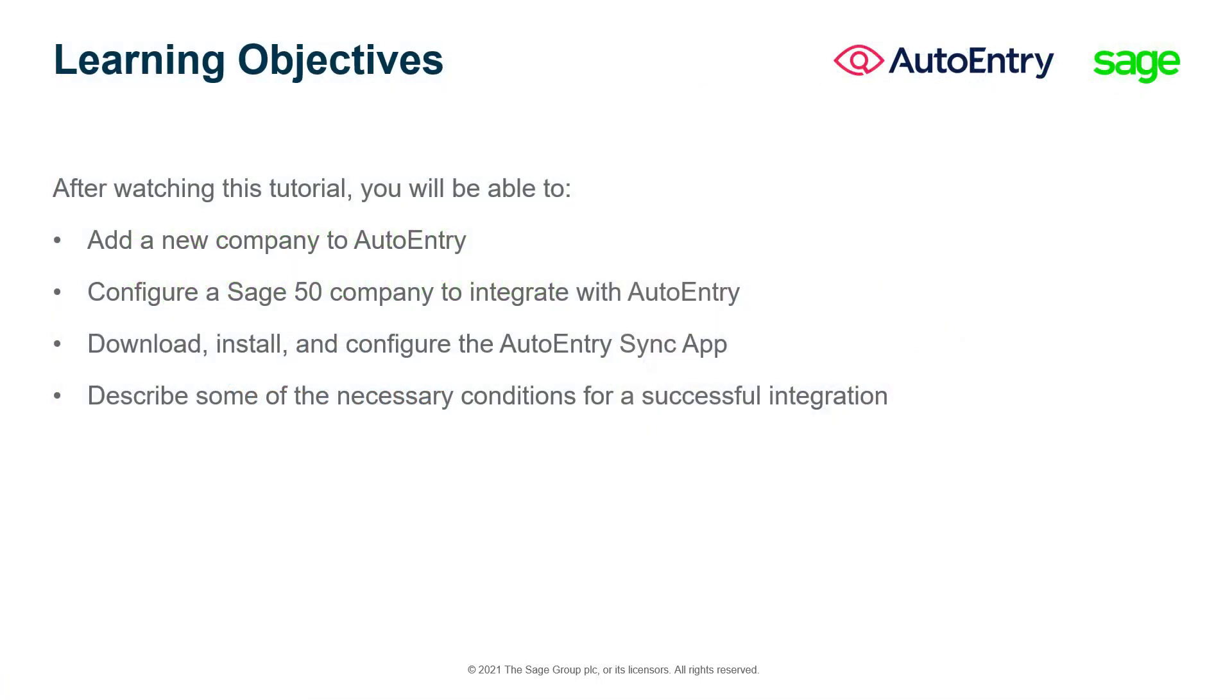In this tutorial, you will learn how to add a new company to AutoEntry, configure a Sage 50 company to integrate with AutoEntry, download, install, and configure the AutoEntry Sync app to integrate your AutoEntry company with Sage 50 Cloud Canadian Edition, and describe some of the necessary conditions for a successful integration.